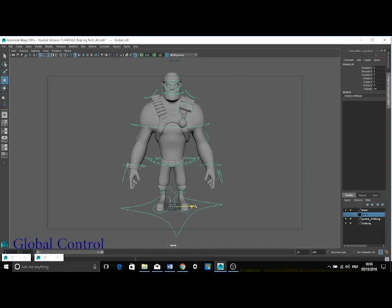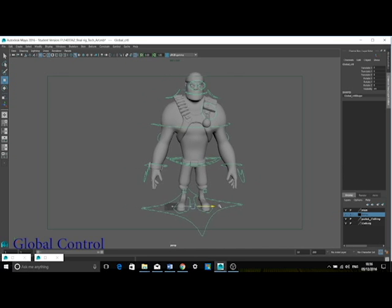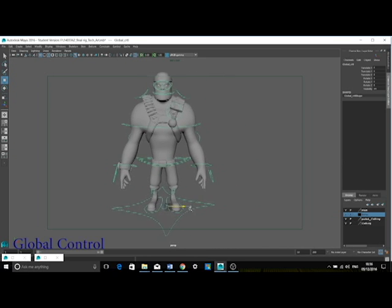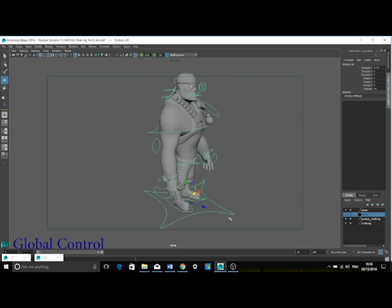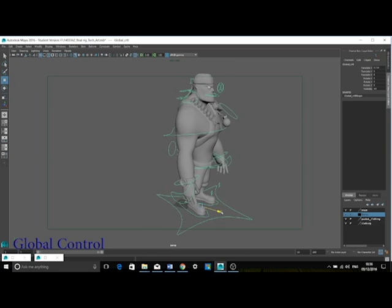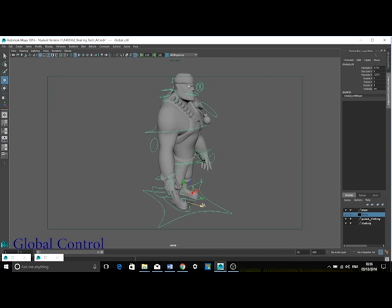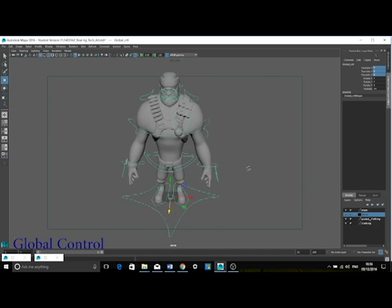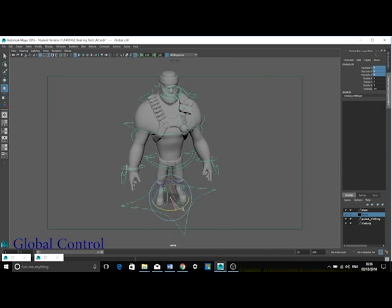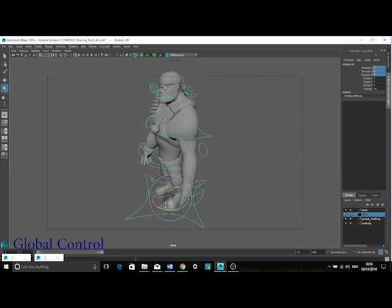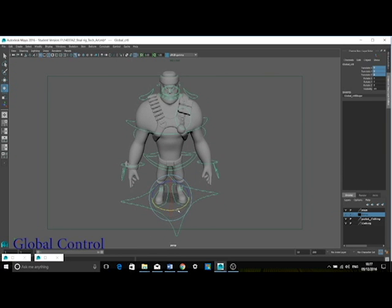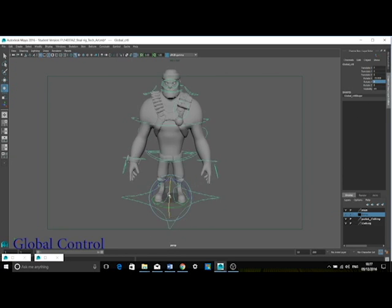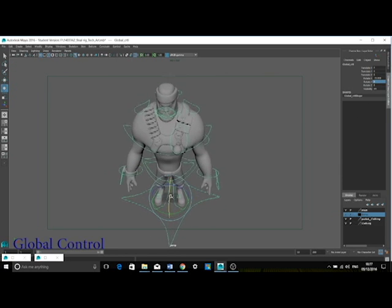The global control allows the animator to translate the entire rig from side to side and backwards and forwards. This global control also allows the entire rig to be rotated along the different axes.